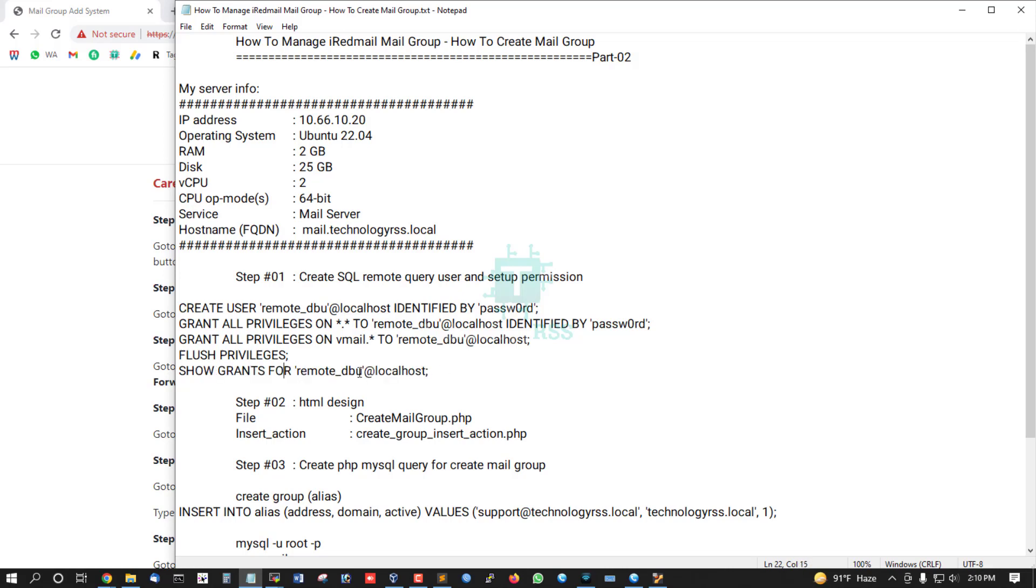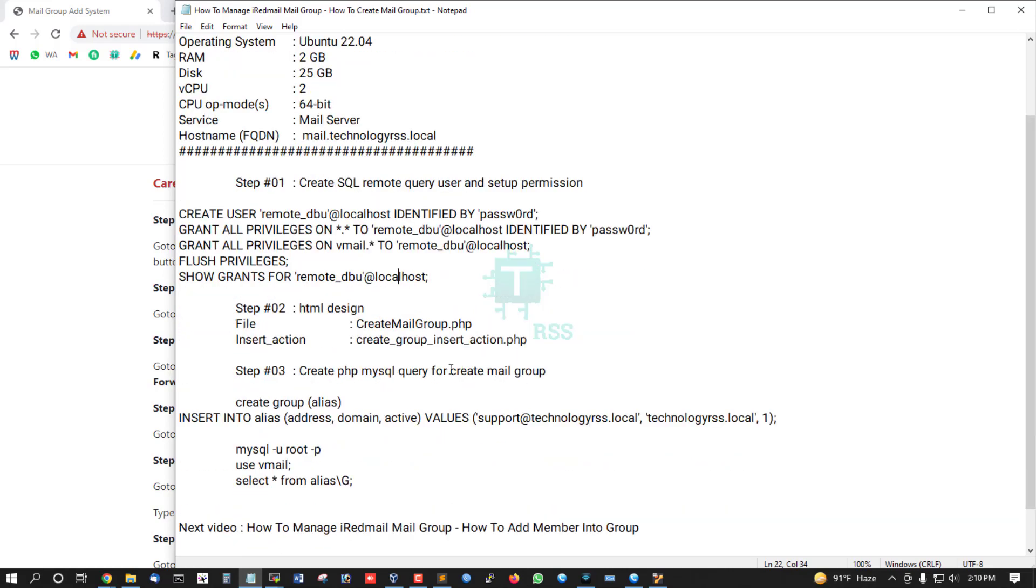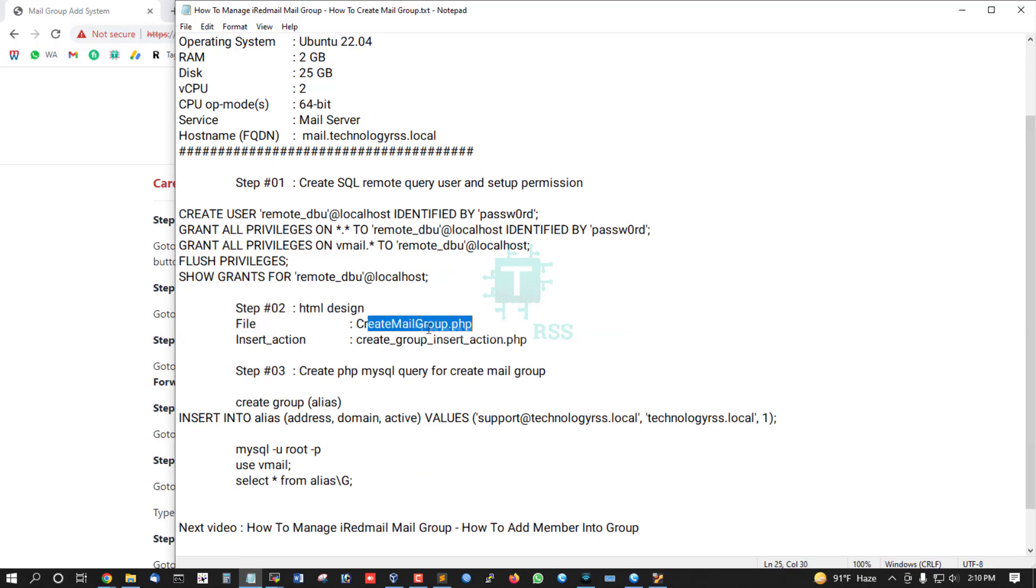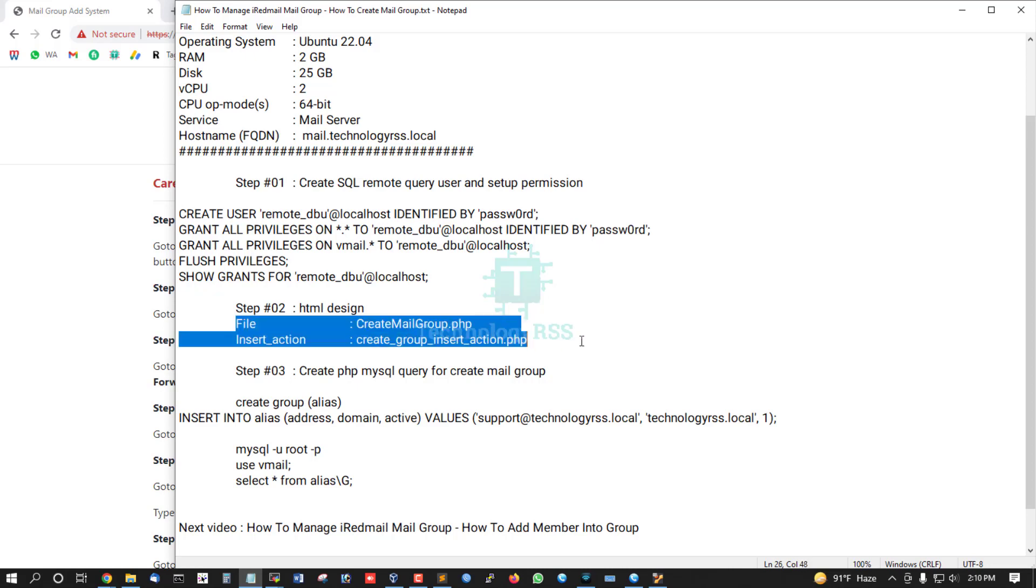Step 2: HTML design files. First file: create_mail_group.php. Second file: create_group_insert_action.php. These are the two files needed.